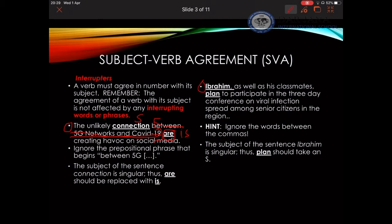Similarly, the next sentence: 'Ibrahim as well as his classmates plan to participate in the three-day conference on viral infection spread among senior citizens in the region.' Here, despite the fact that this phrase gives the feeling that Ibrahim is not alone — that I'm talking about a group of people — I need you to note that we have commas. The commas signify that this is an interrupted phrase. The subject is Ibrahim, which is singular. It can't be 'plan'; it has to be 'Ibrahim plans.'